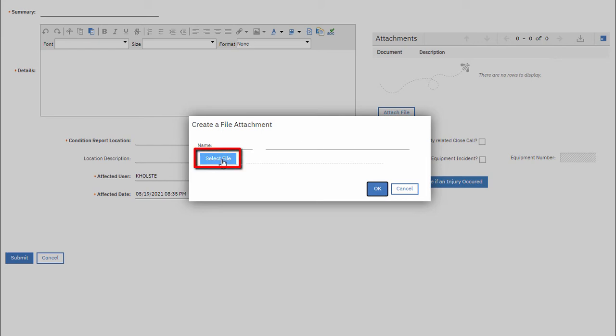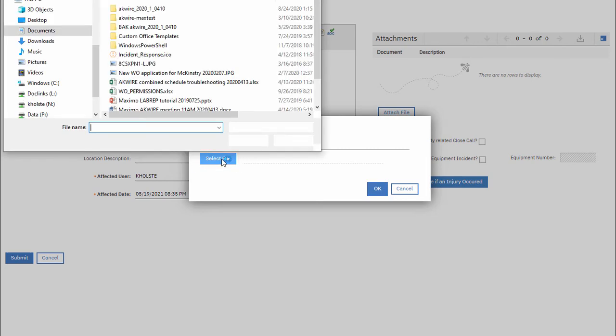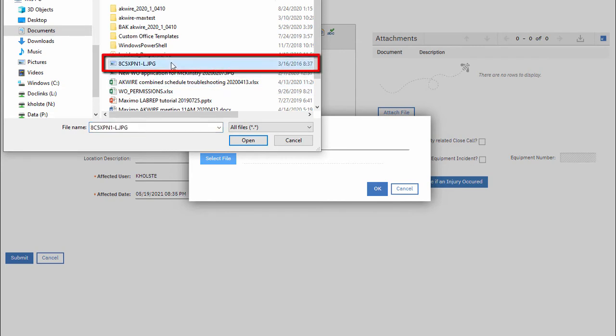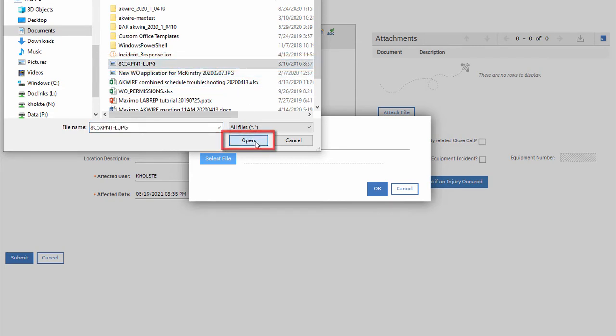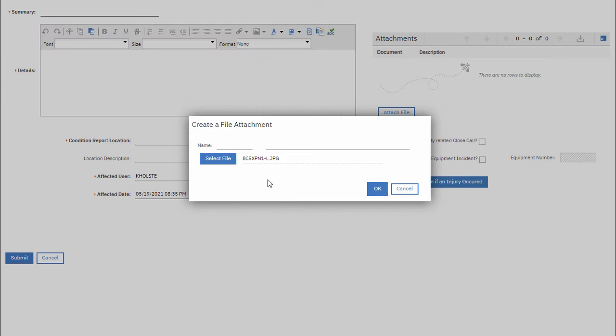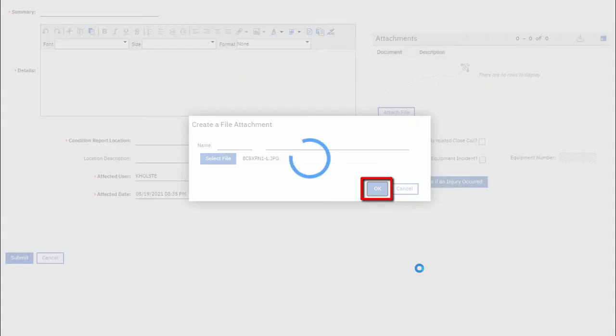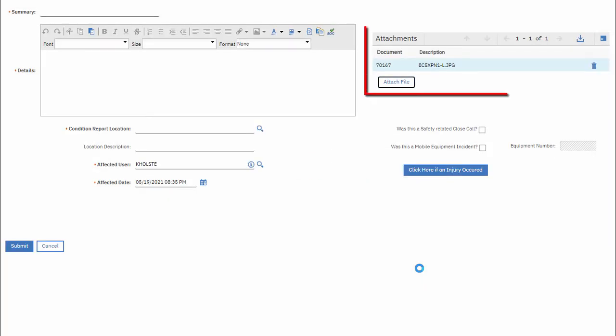I need to select a file and now I would browse out to the location where my image or document exists and click open and click OK. So now I've attached that image to this condition report and I can repeat this as many times as needed.